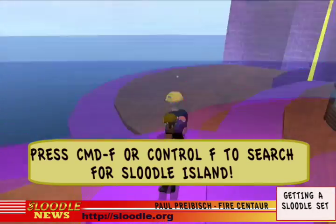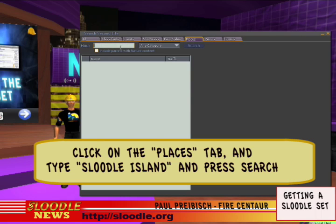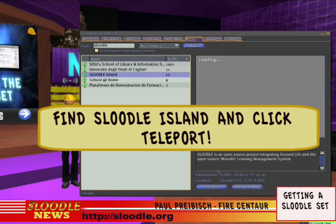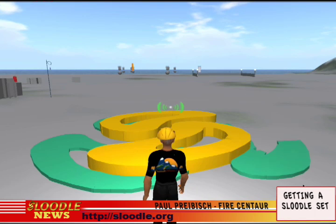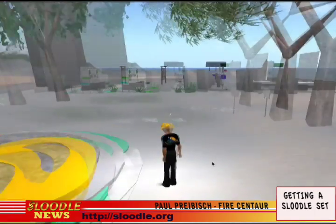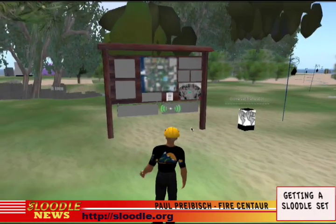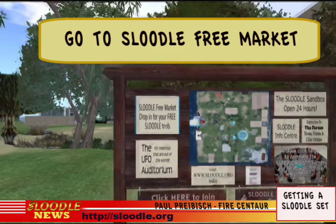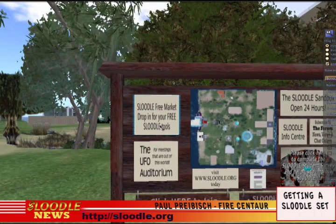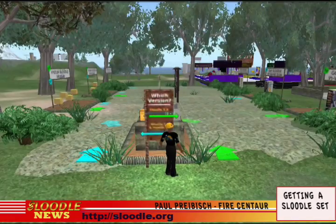If you press Ctrl+F on a PC or Cmd+F on a Mac you'll get the Second Life search window. Click on the Places tab, type in Sleutl, press search, find Sleutl Island, and press teleport. We're now arriving in the Sleutl Welcome area. In the Sleutl Welcome area you'll find a directory that shows the island map. If you look closely at the island directory, one of the options says 'Sleutl Free Market — drop in for your free Sleutl tools.' So we click on that and here we are in this little marketplace.